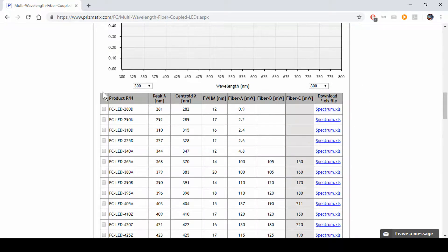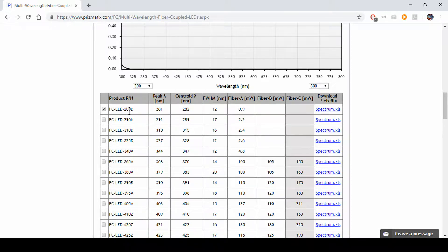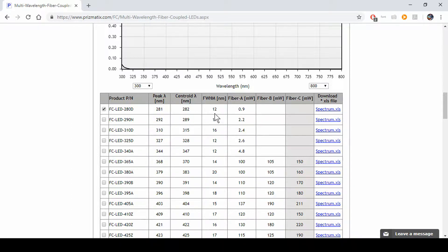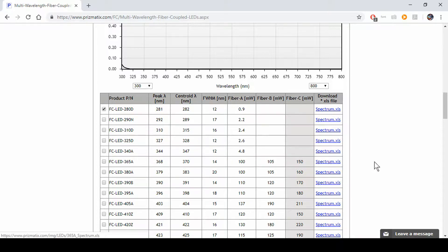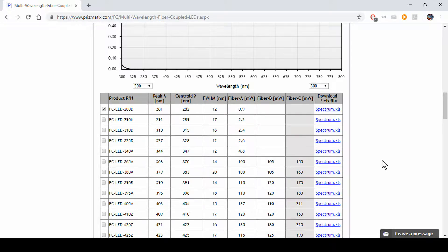We'll pick a few LEDs, 280D. As you can see the 280D is usually the wavelength but the peak wavelength on the centrator right here. You get a full width at half maximum on this column and how much power you get out of each fiber in milliwatts. And you can always download the XLS file with the Spectrum if you want to do any analysis yourself.